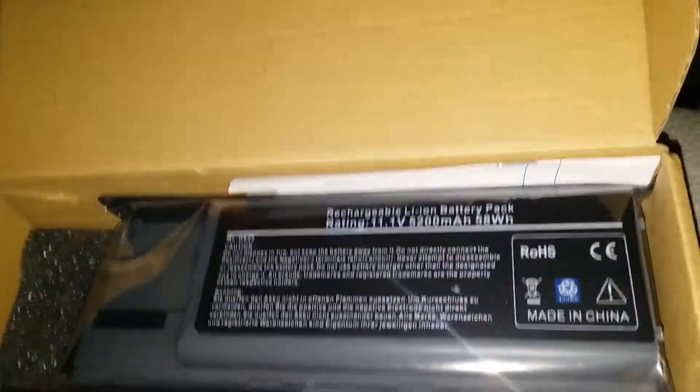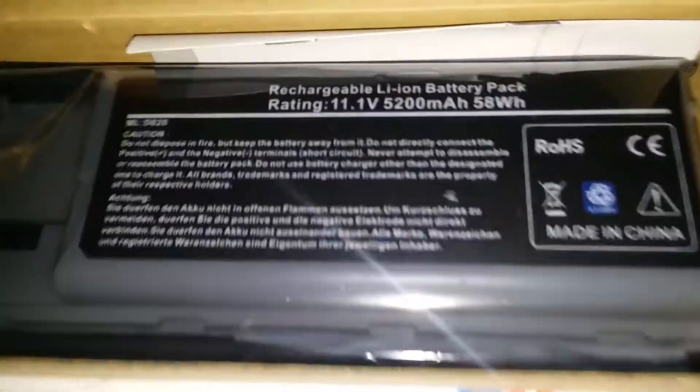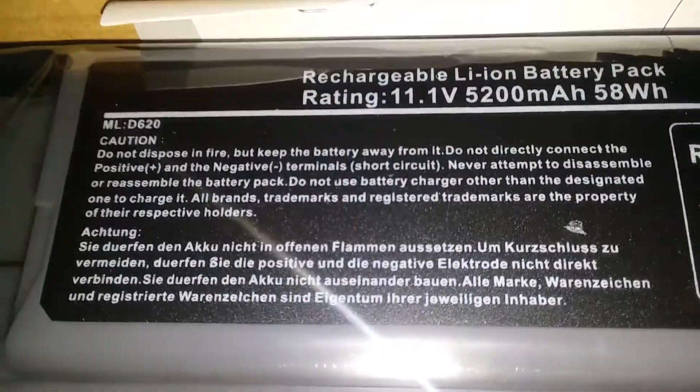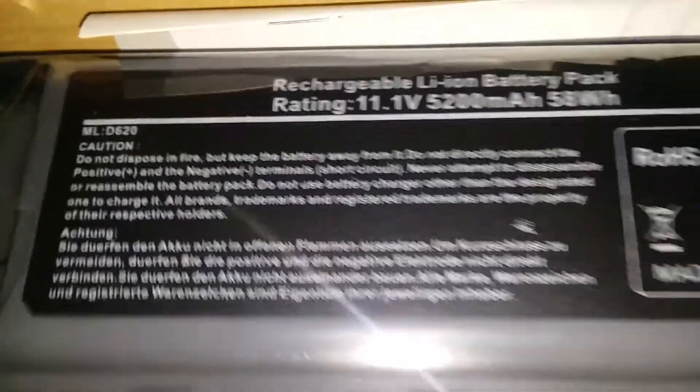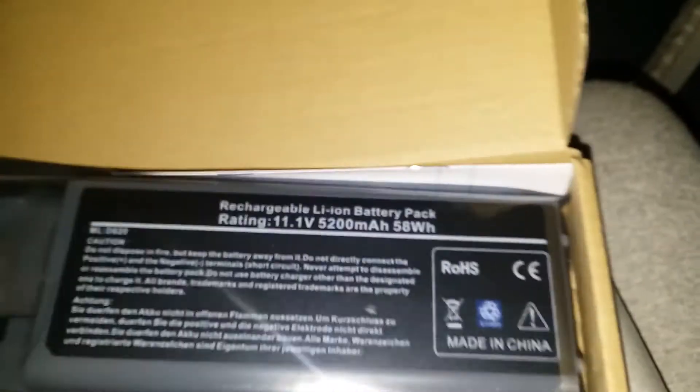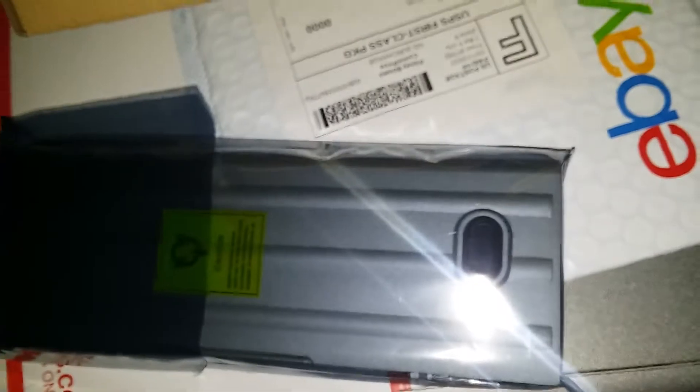I got some stuff today. Yep, it's a battery and it looks like the wrong battery.